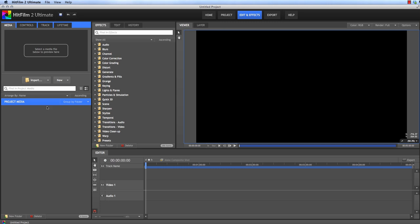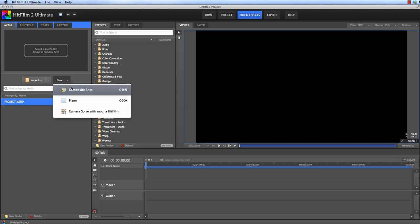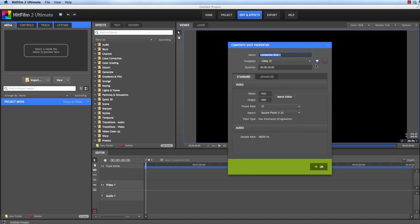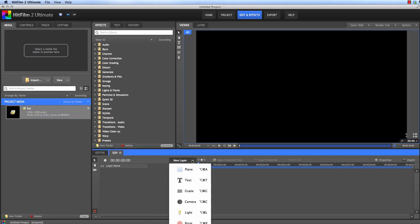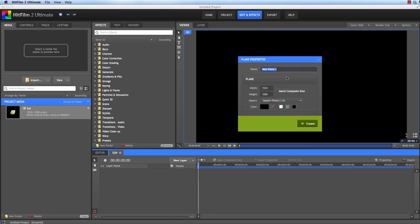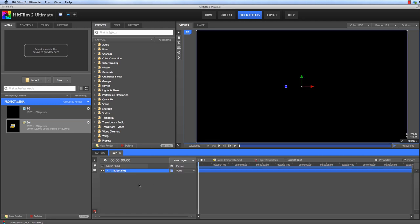Here in HitFilm, let's create a new composite. We'll name it Sun, let's make it 10 seconds long, and we'll use HD Resolution. Now in this composite, we want to create a new plane from the New Layer menu. This will be our background, we want it to be black. And then let's create another plane.